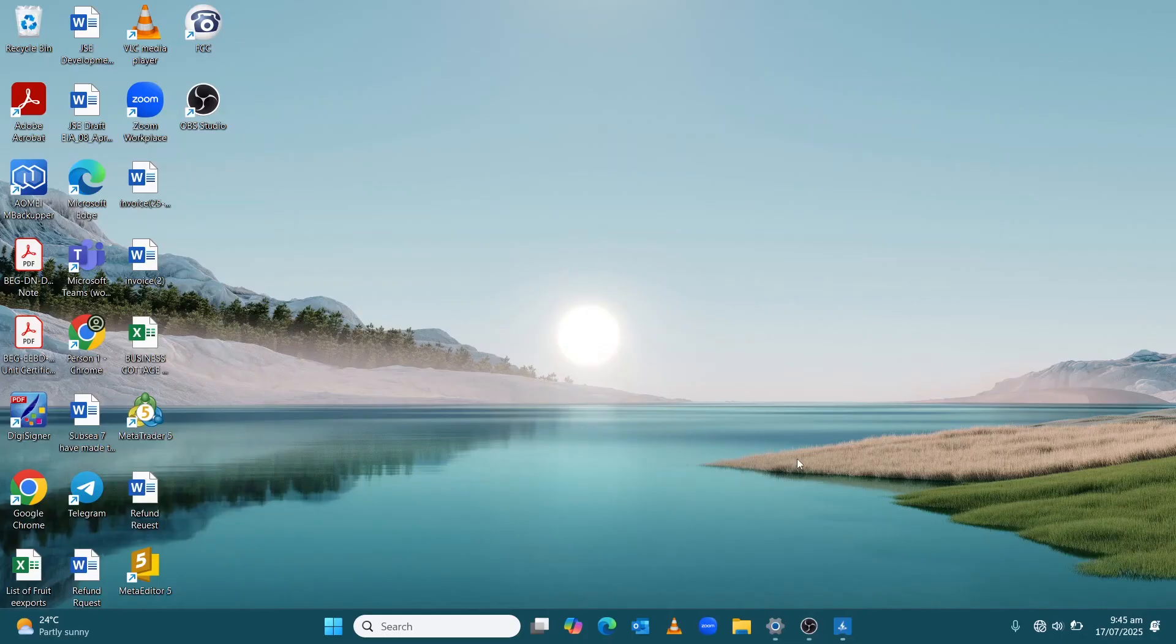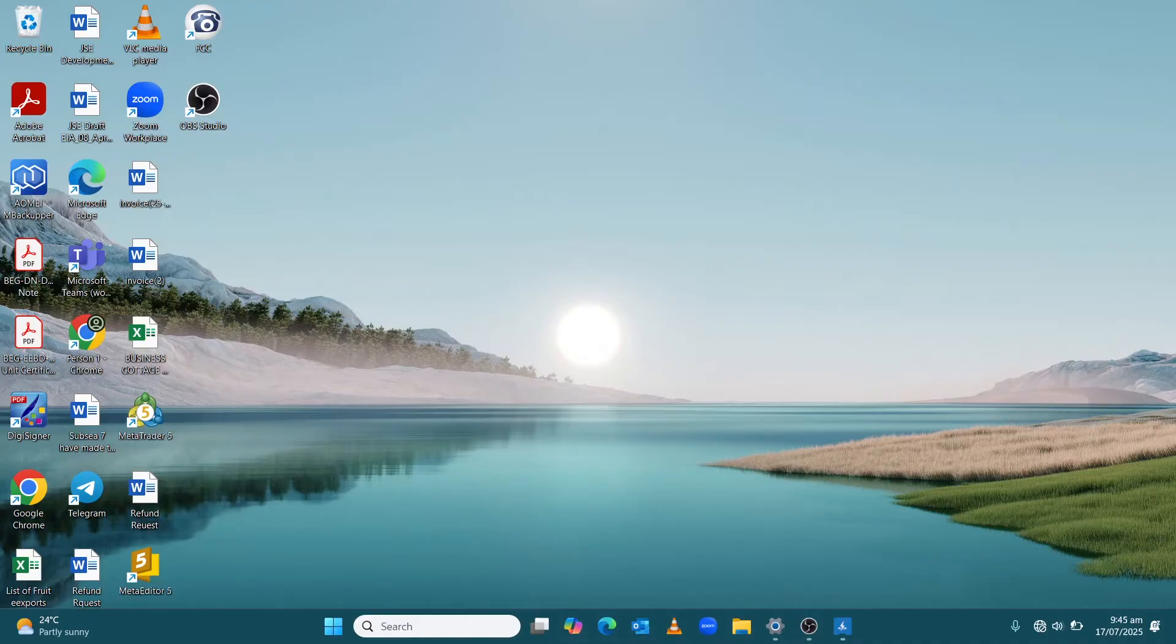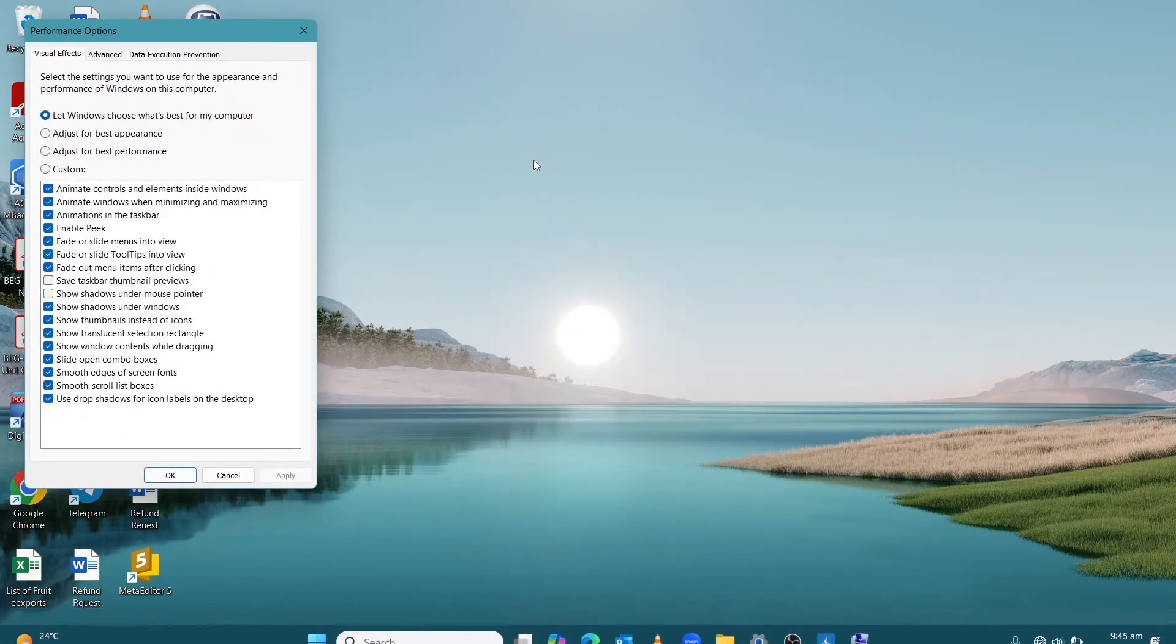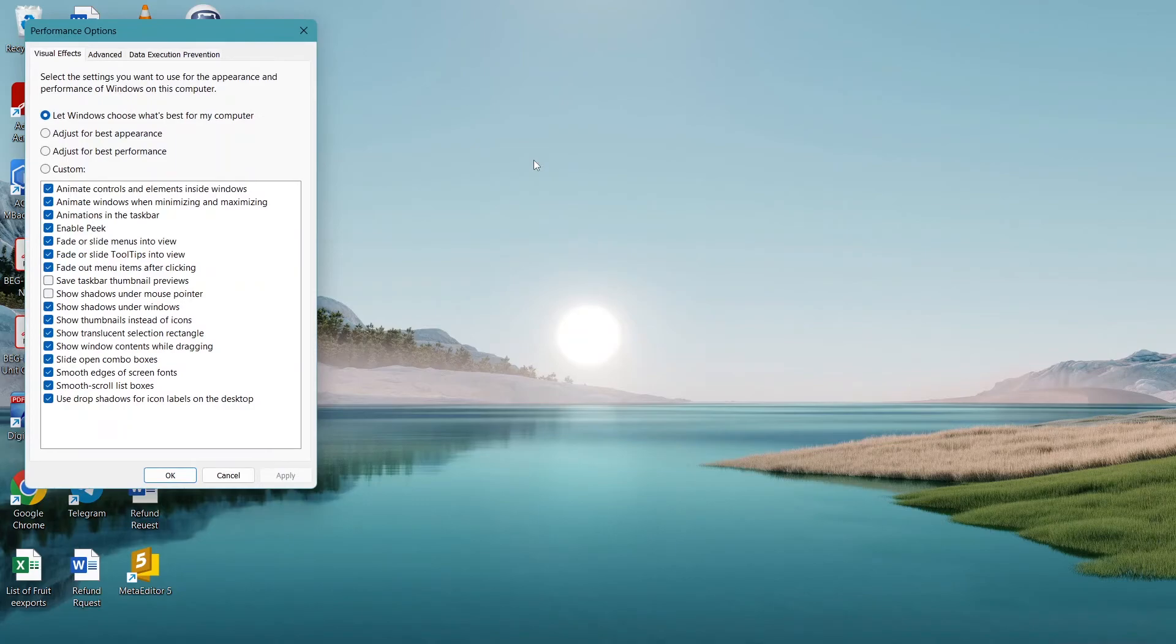The next step is we're going to de-animate Windows. Go to Search on the taskbar and type in 'Adjust the appearance and performance of Windows.'